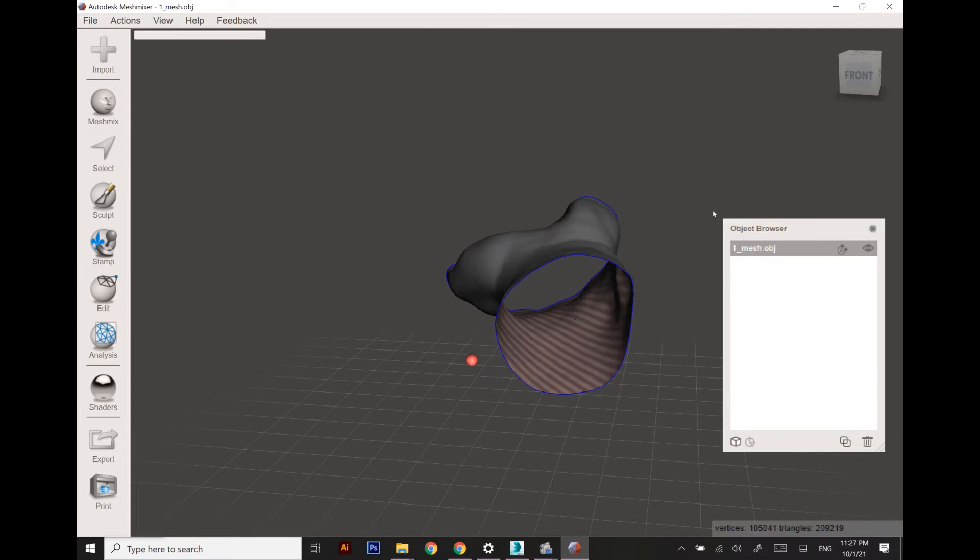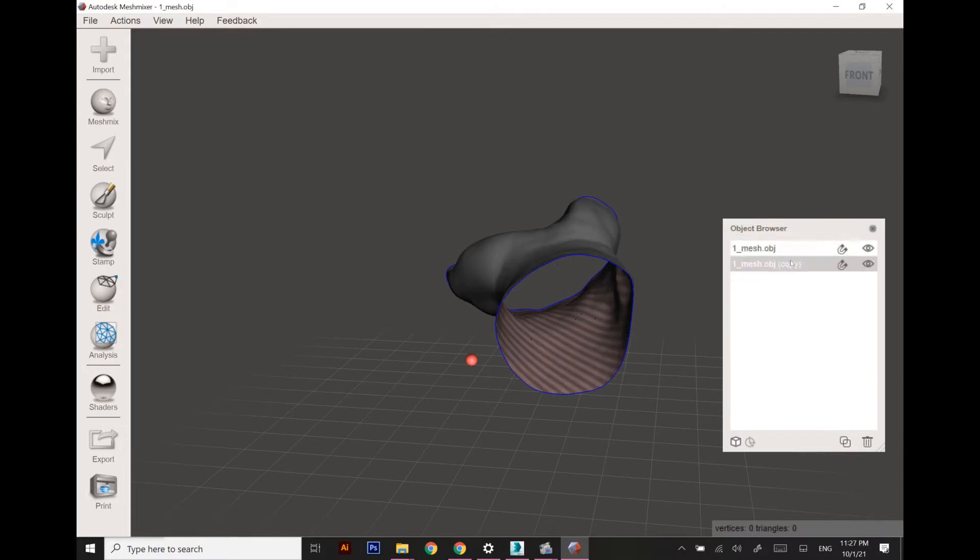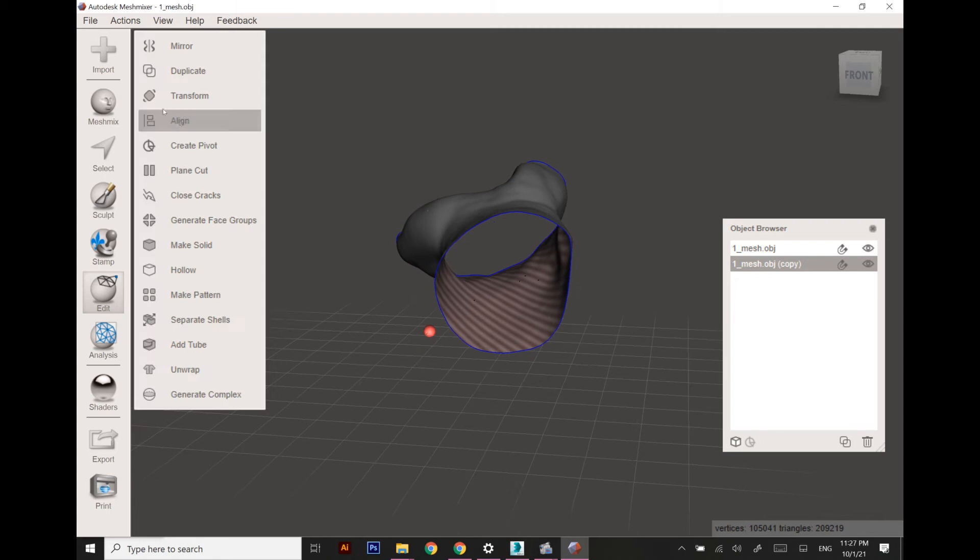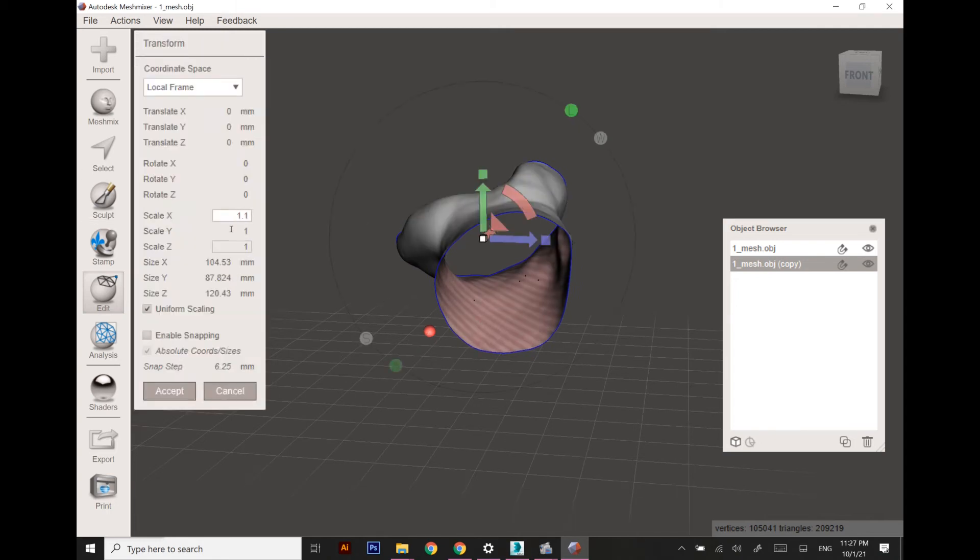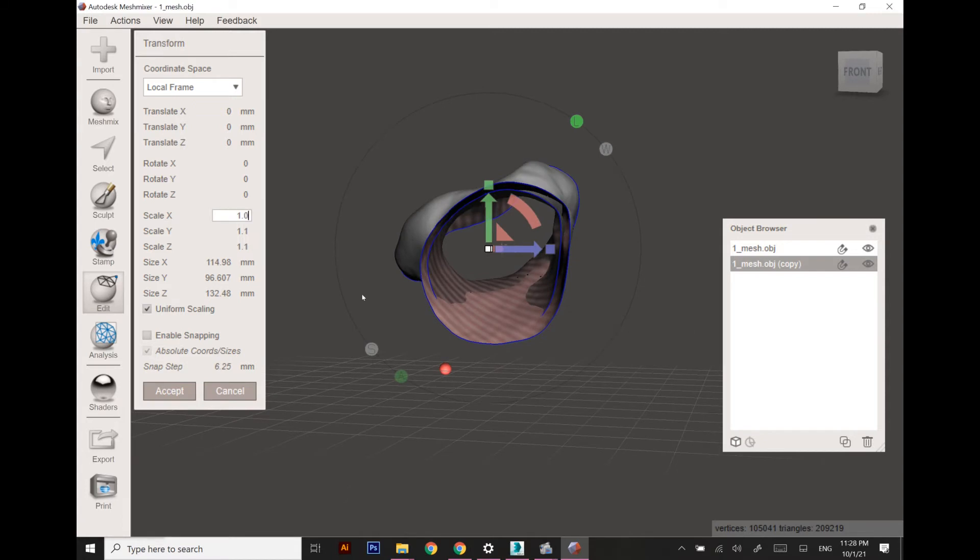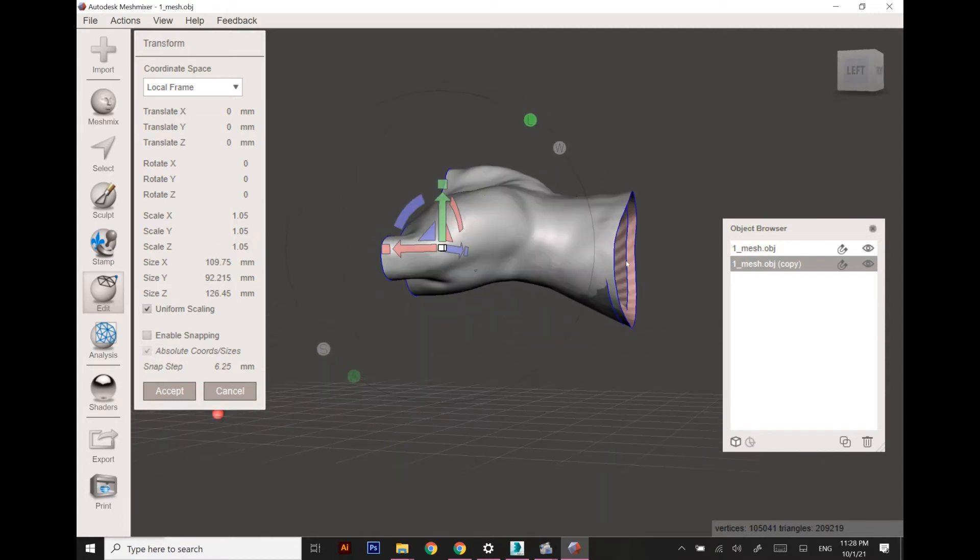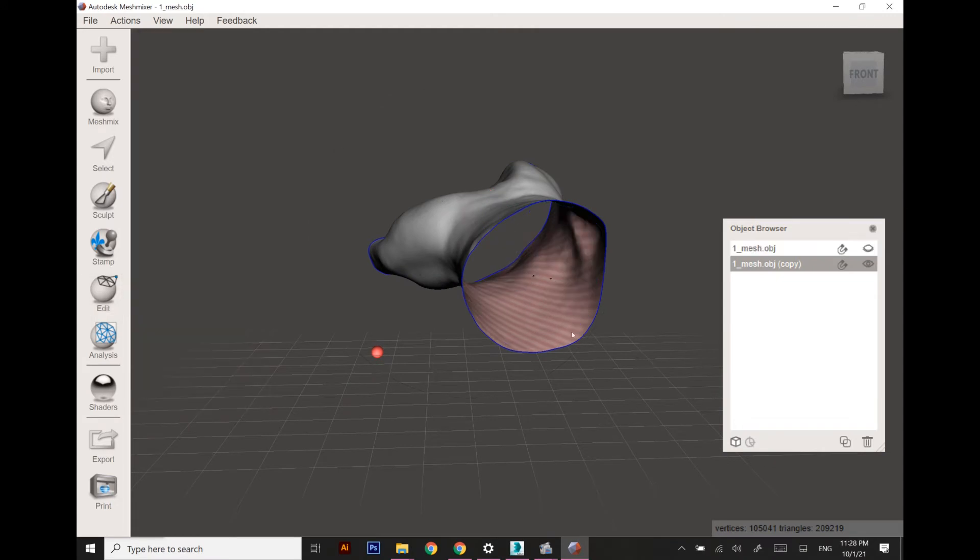Now I am going to copy this object and make it a little bit bigger for the air gap to be worn on the hand. I think scale 1.05 or 1.06 or 1.07 would be good enough.